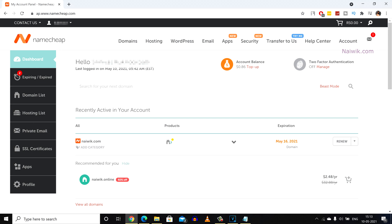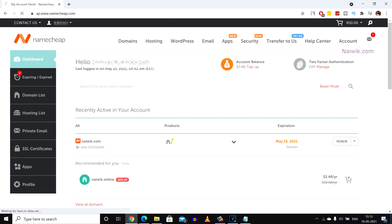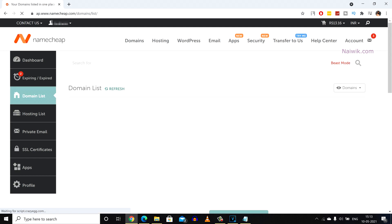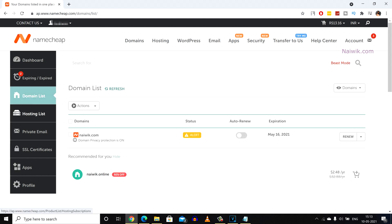You can directly renew a domain from the dashboard by clicking on renew button or from the left side menu, click on domain list. It will show you all the domains which you have on your Namecheap account. Currently I have only one domain. Select that particular domain.